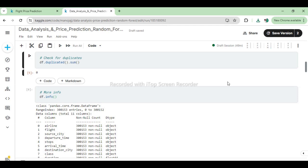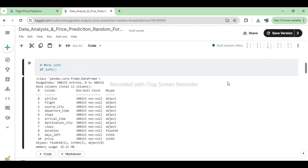Next, we use df.info() to get more detailed information about the DataFrame. This includes the data types of each column (object for categorical variables and float64/int64 for numerical variables), the number of non-null values in each column (300,153 entries for all columns, confirming no missing values), and the memory usage of the DataFrame (25.2+ MB). These steps ensure that the dataset is clean, without duplicates and missing values, providing a solid foundation for subsequent data analysis and machine learning tasks.